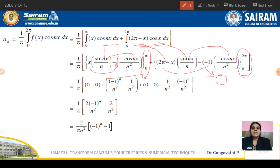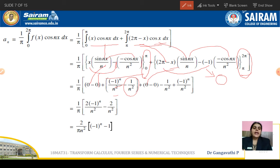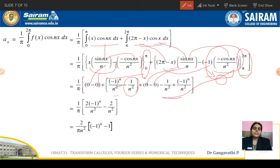After substituting all limits, the cosine terms give -cos(nπ)/n² + 1/n² from the first integral, and similar terms from the second. Combined and simplified, a_n = (2/π)·[(−1)ⁿ − 1]/n². For even n, (−1)ⁿ = 1, so (−1)ⁿ − 1 = 0, meaning those terms vanish. For odd n, (−1)ⁿ = -1, so (−1)ⁿ − 1 = -2, giving a_n = -4/(πn²) for odd n.